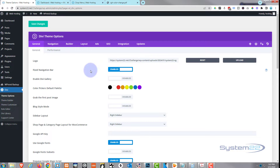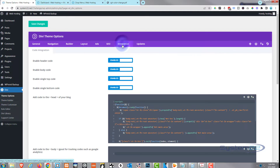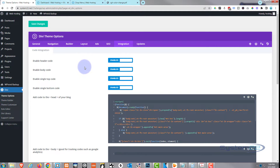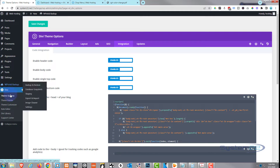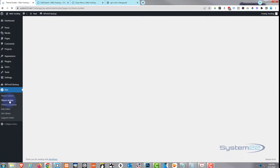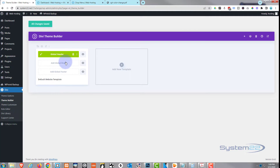You can paste this code over in Integration in the head of your blog. I'm actually going to paste it directly into my header and show you how to do that with a code module too. Here's one place — if you paste it in here make sure you save your changes. I'm going to go down to the Theme Builder. Here's my global header — the one that we built yesterday with the mega menu.